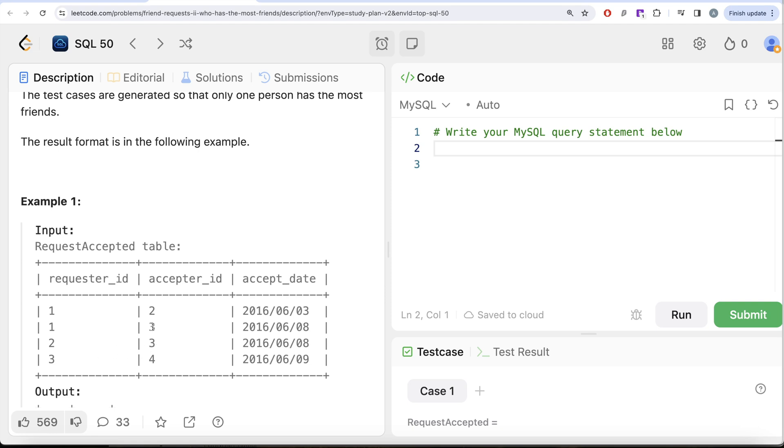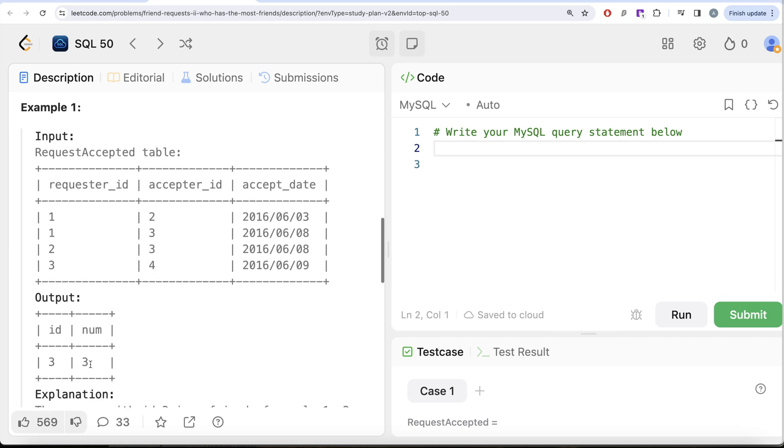ID 3 has 1 friend, 2 friend, 3 friends. So ID 3 has 3 different friends and ID 4 has only 1 friend whose ID is 3. So maximum number of friends, the ID which has is 3 and the total number of friends the person has is 3. So that is what we have in our output.